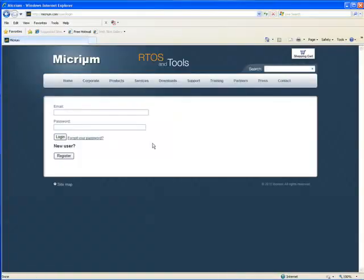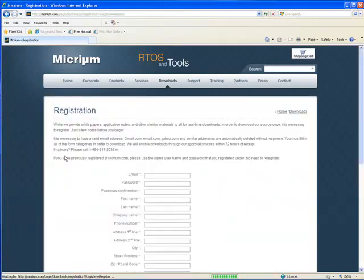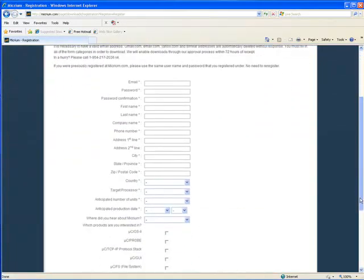When you click the link, Micrim's website will prompt you for your login and password. If you do not have a login and password, then you'll need to register with Micrim's site. Normally, registration is a very quick process.